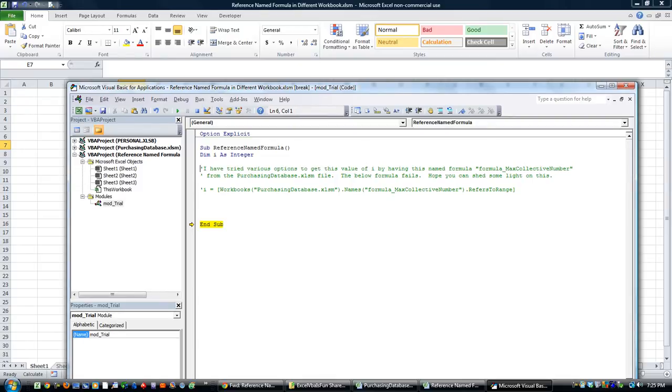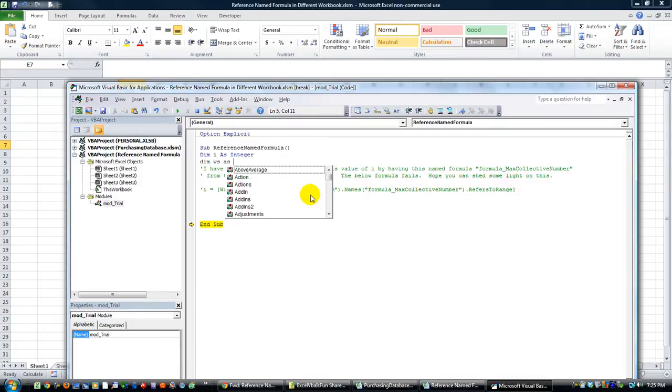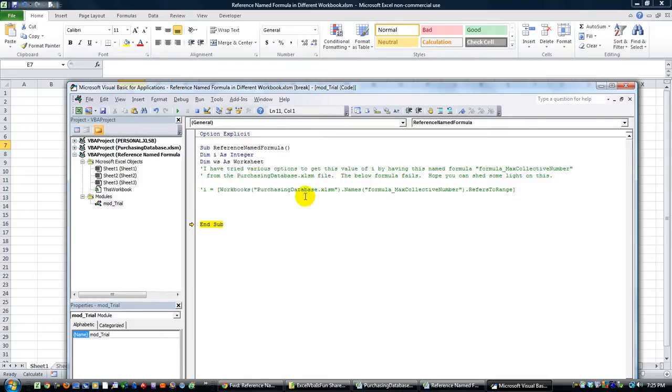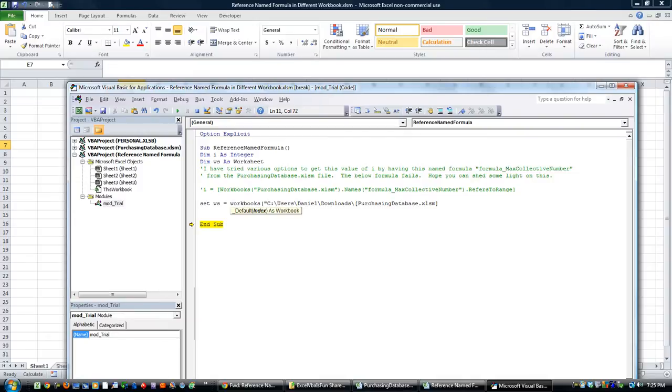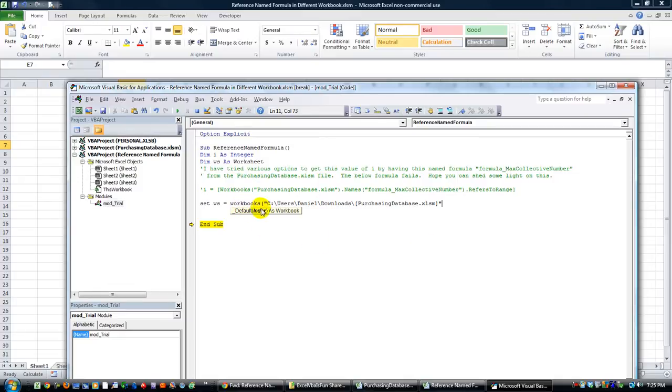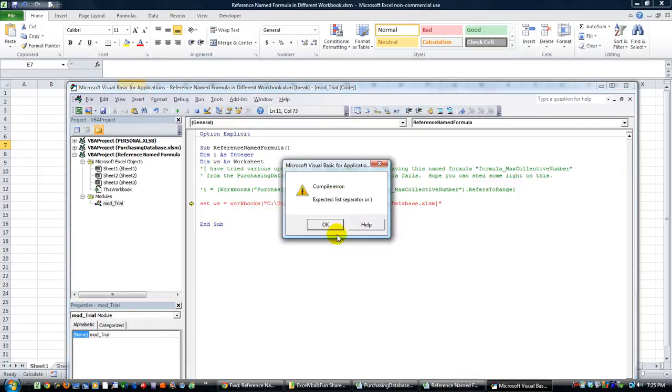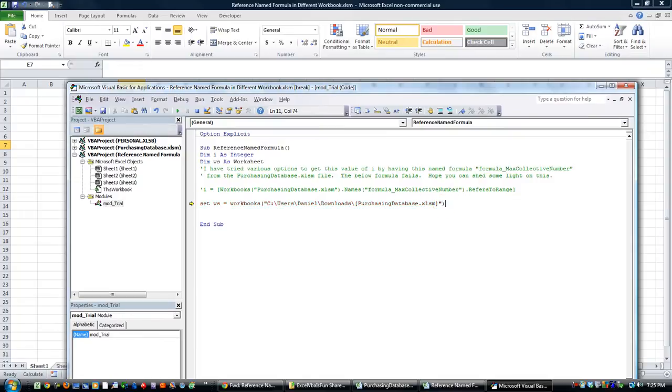Let's see if we can perhaps find another way to do that. Let's dim ws as worksheet because we're going to want a worksheet in here. So let's say set ws, we're going to set up our worksheet to be equal to workbooks. And if that doesn't work then perhaps we'll just put purchasing database dot xlsm using the workbooks object. Expected list separator, well I didn't put my closing parentheses.